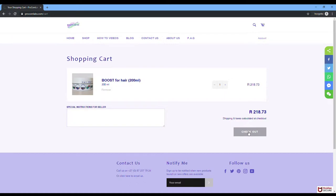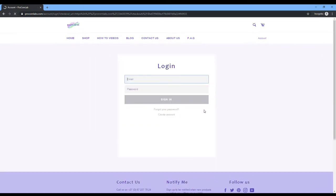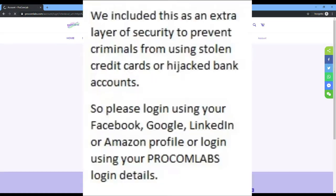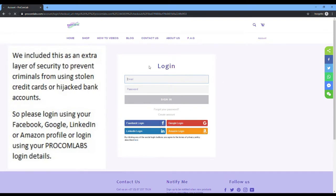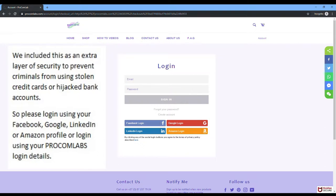Click checkout. It will take you to the next window where you need to log in. We've included another layer of security due to stolen and hijacked banking details. So we suggest that you log in with your Facebook or Google, LinkedIn or Amazon account.